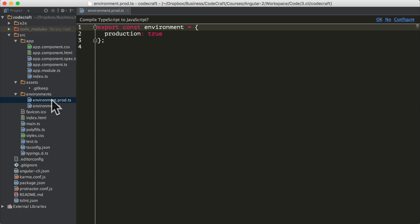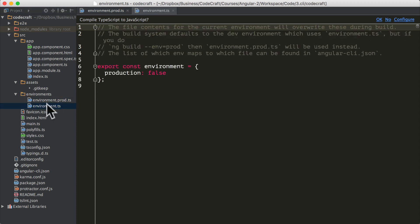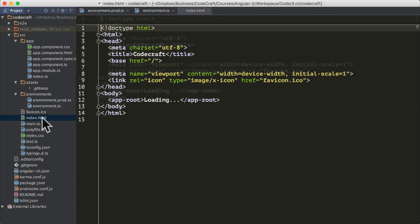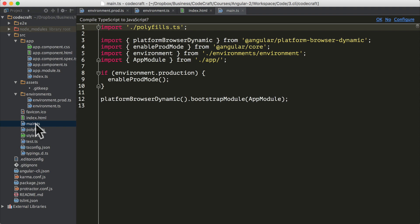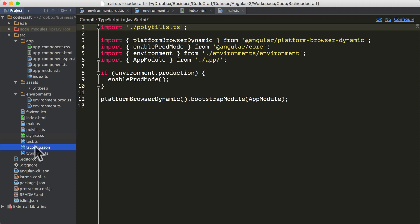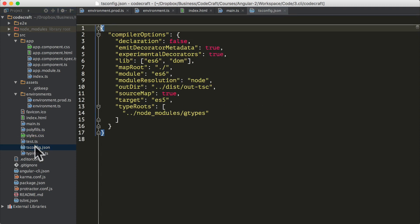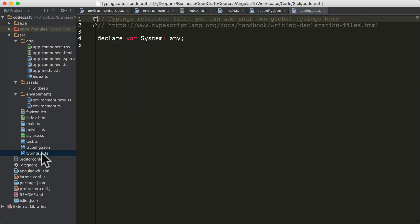We have our main index.html file here and we have our main.ts file here, which is our main TypeScript file, which kind of bootstraps everything else. We have the favicon, the styles, a test file. We have the tsconfig file, which we should understand now - it's the TypeScript configuration file for how to transpile TypeScript into JavaScript. We have our type definition file.